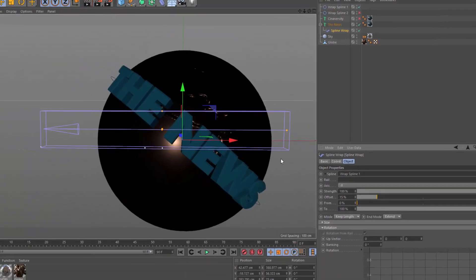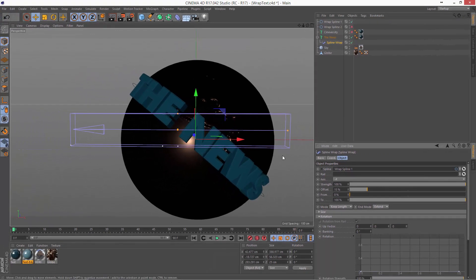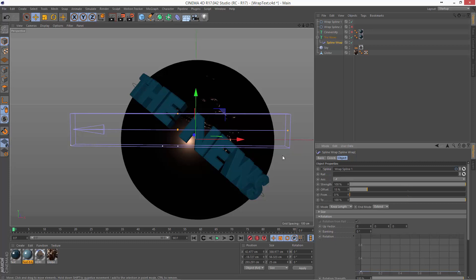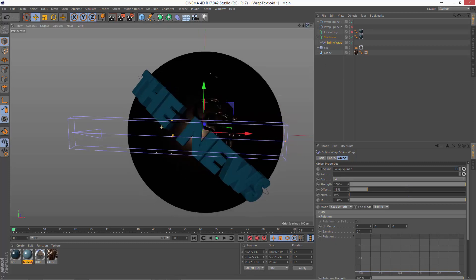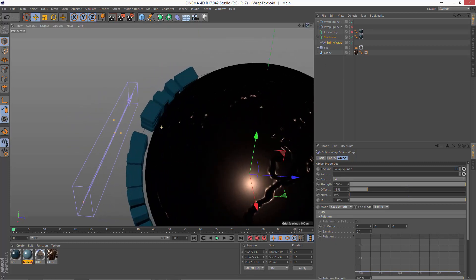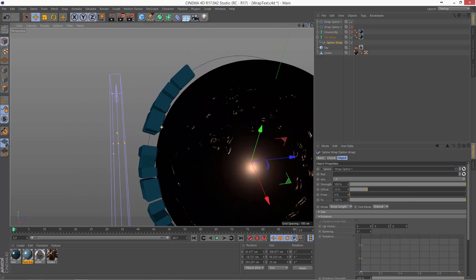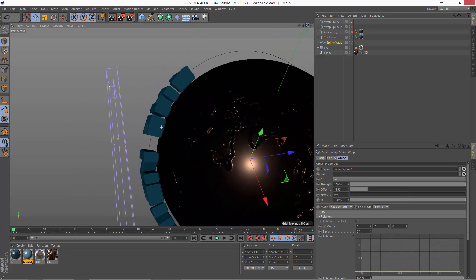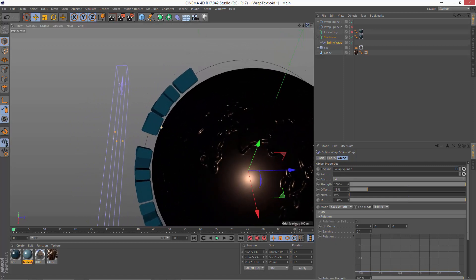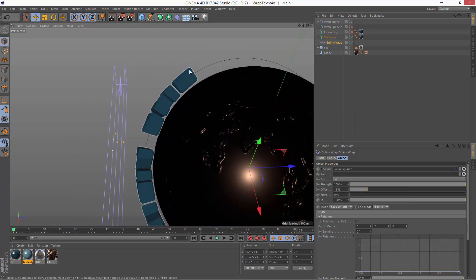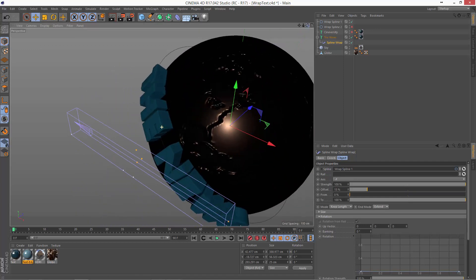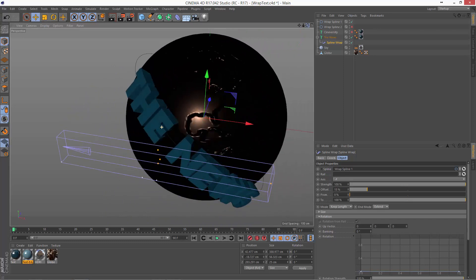Now, the one thing you have to watch out for when using this method is that by default, the text object is not set up to deform properly. It's set up for speed and flexibility. So, if we roll around here to look at the side of this, you can see that the letters are kind of a little bit cockamamie. They're not quite deforming correctly along the spline.